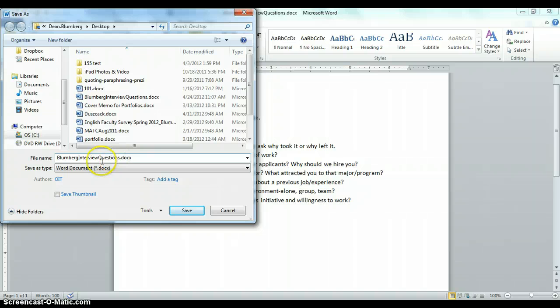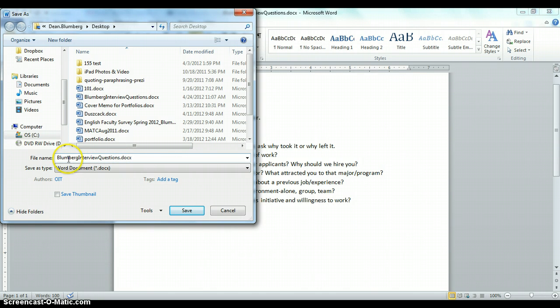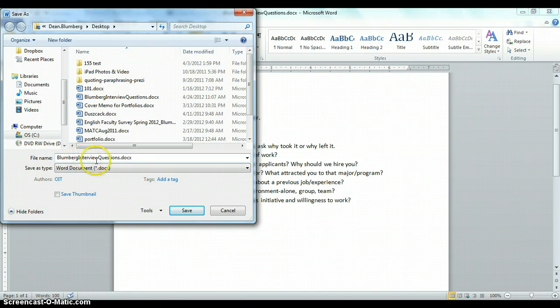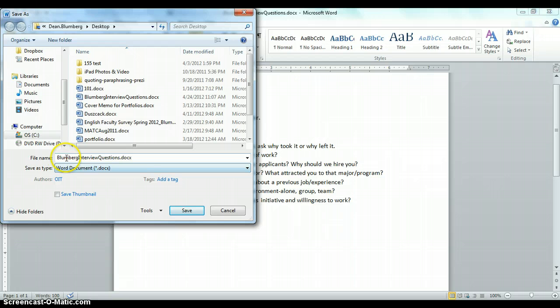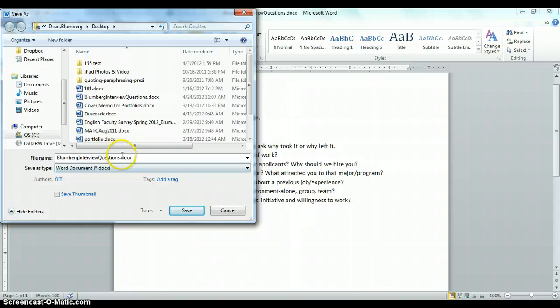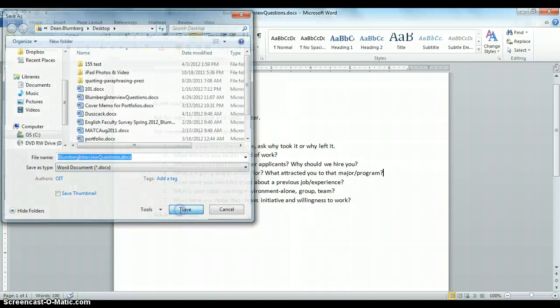Second thing to take note of: I want to make sure that you title your files properly. Always include your last name and then some sort of brief description of what the document is. So here it says Blumberg interview questions. If this were my introductory memo, I might put Blumberg introduction or Blumberg persuasive memo. Whatever it is, make sure that it's clear.